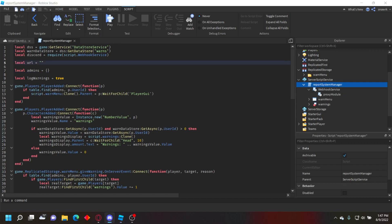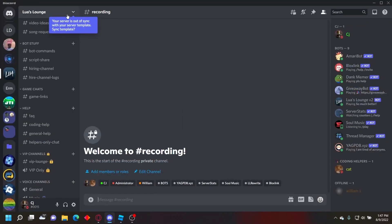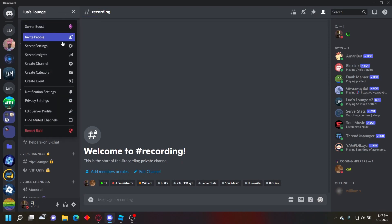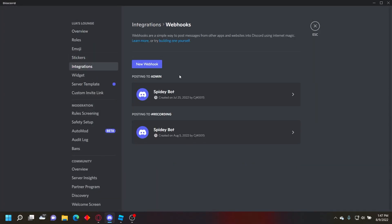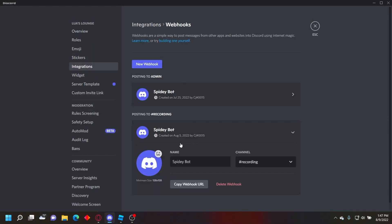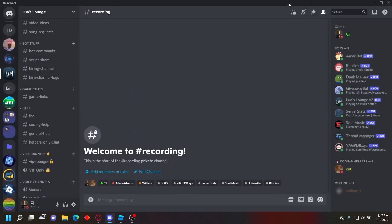You want to go to your Discord server, then go to server settings, integrations, webhooks, and then copy your webhook URL.